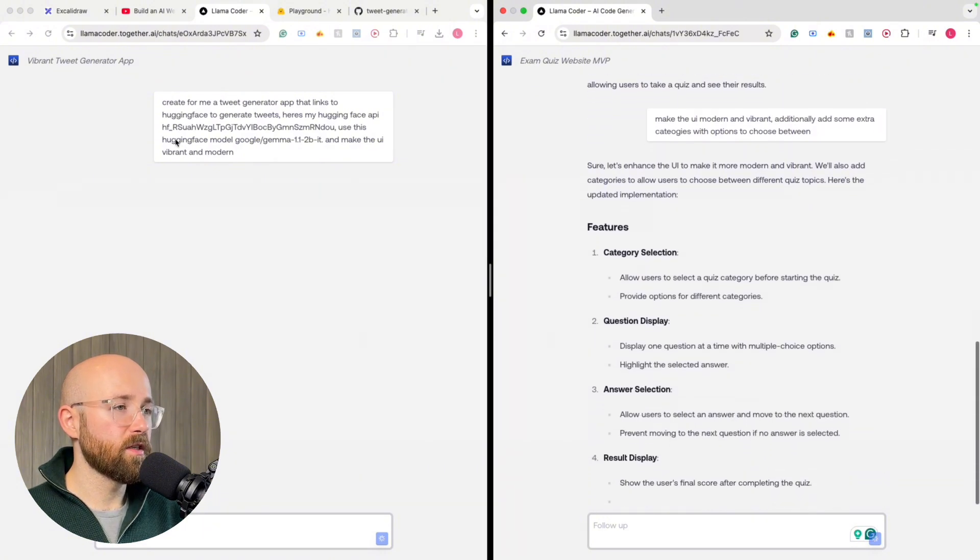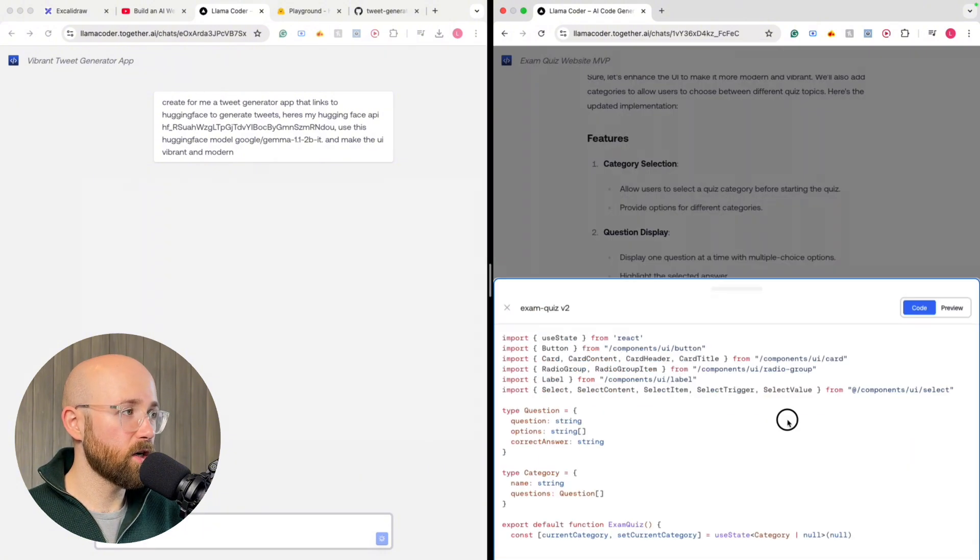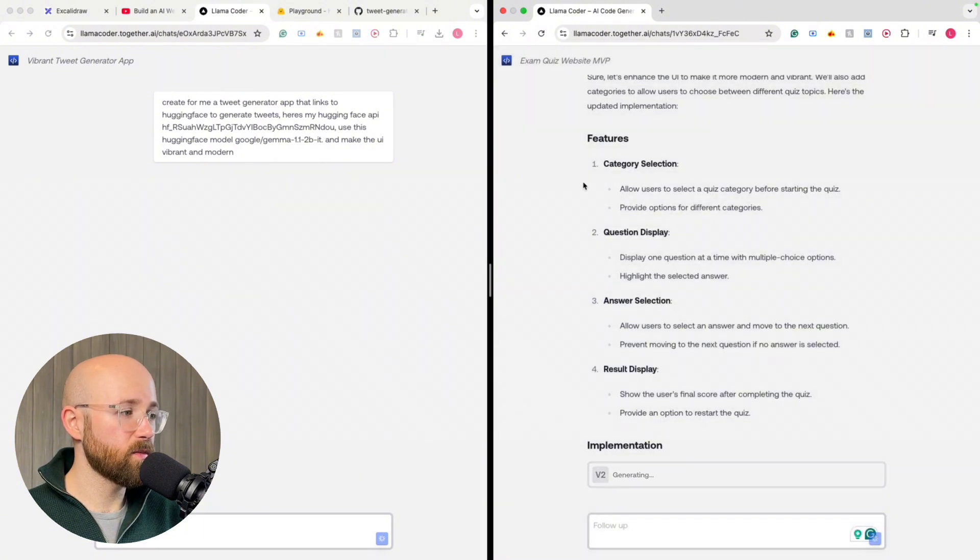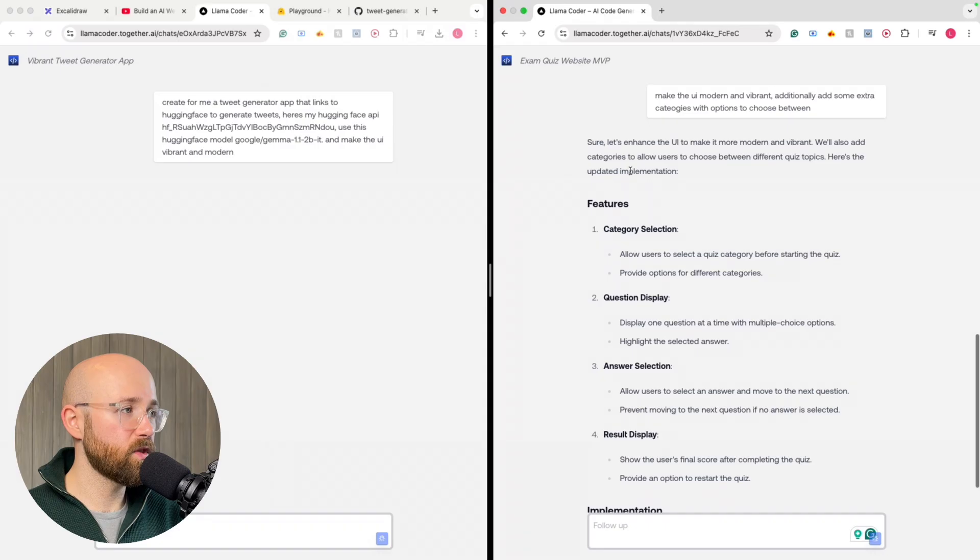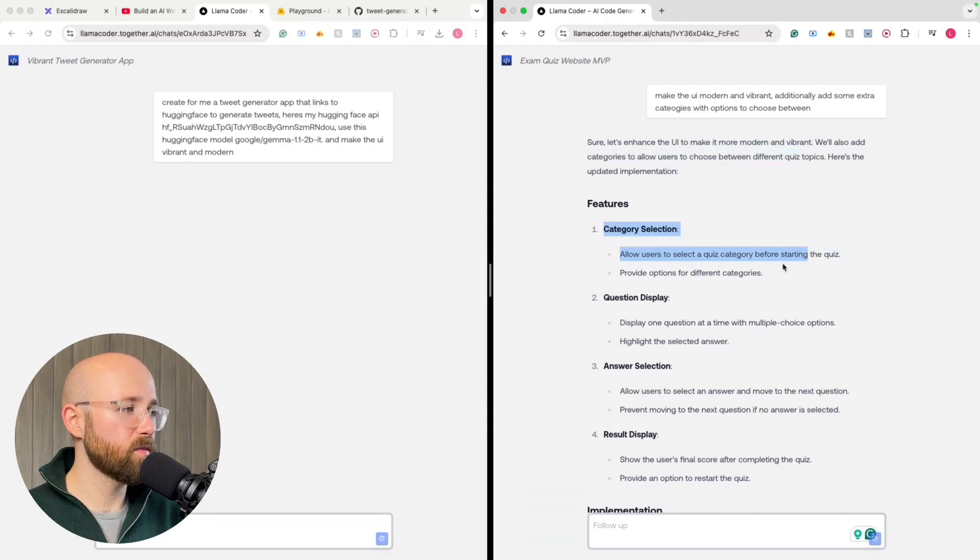And so now, here you can see. So yeah, I think this one's broken. It's going to update it. Let's see what it's been saying. So sure, let's enhance UI, modern and vibrant category selection, law users, blah, blah, blah.